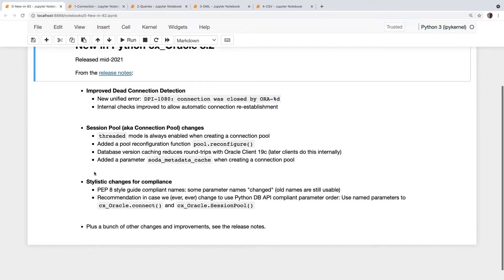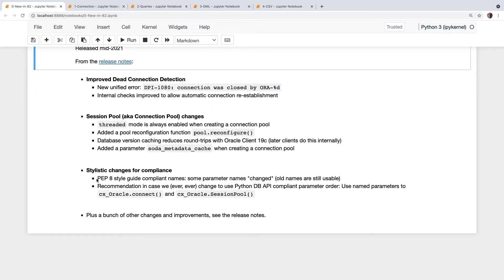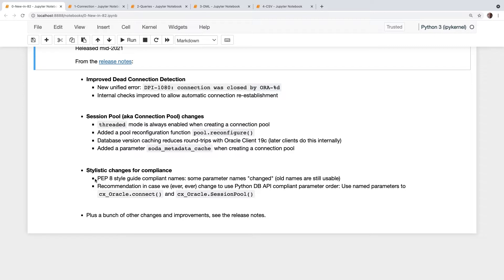A few stylistic changes. One is that some of the parameter names, particularly around connection, now follow the PEP8 guidelines, Python's PEP8, and they have underscores instead of the camel case. But don't worry, the old names still work. As part of this we want to make you aware that the Python DB API standard for parameter order is actually different to the one which CX Oracle implemented way back when. So we do recommend using named parameters which insulate you against any changes if we ever decide to change parameter order to be more standard with the DB API.